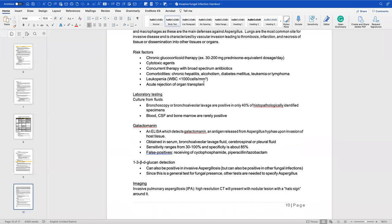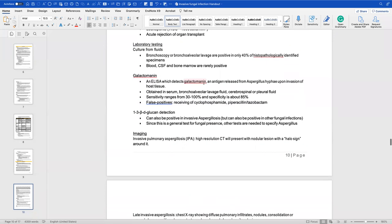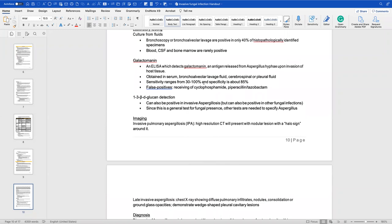Risk factors include immunocompromising conditions and broad-spectrum antibiotic use — do not forget that, as it disrupts normal flora. For laboratory testing, bronchoscopy or bronchoalveolar lavage is only positive in 40% of identified species, and blood, CSF, and bone marrow are rarely positive. However, you can use a galactomannan test, which detects antigen released from Aspergillus fumigatus upon invasion of host tissue. It is obtained from serum, bronchoalveolar lavage fluid, and cerebrospinal/pleural fluid, with sensitivities ranging 30–100% and specificity of about 85%.